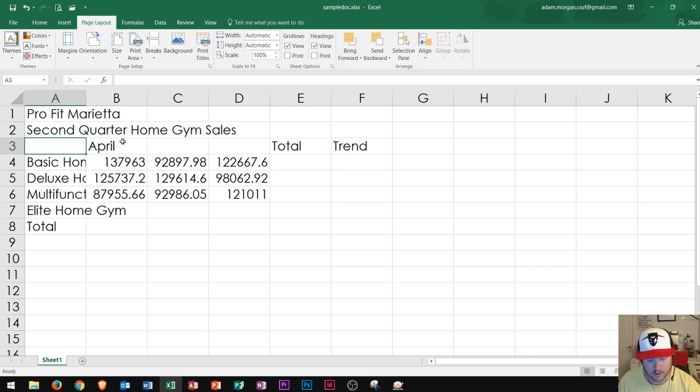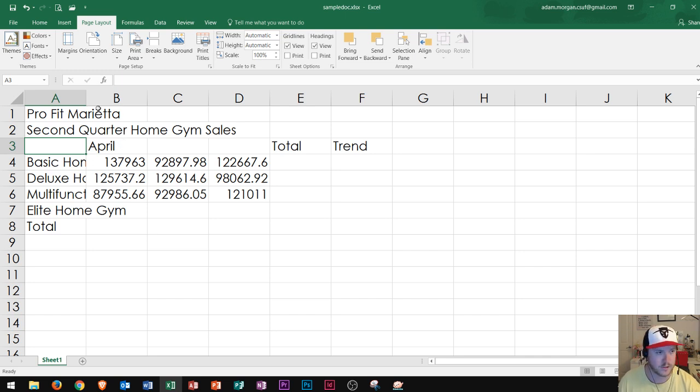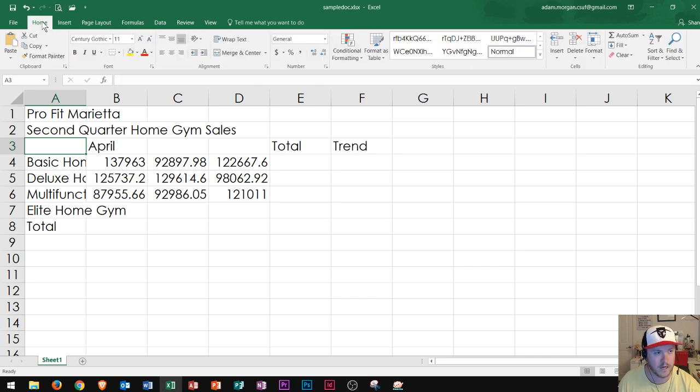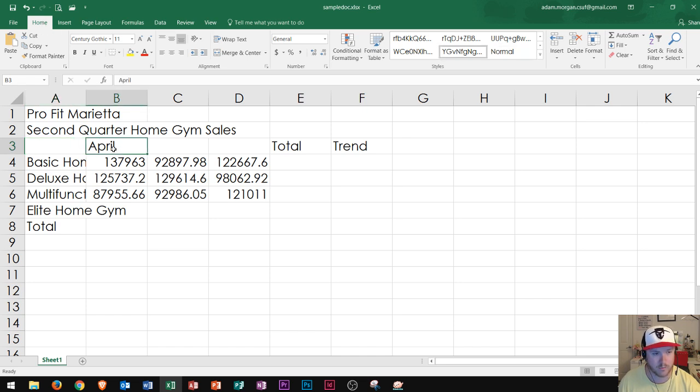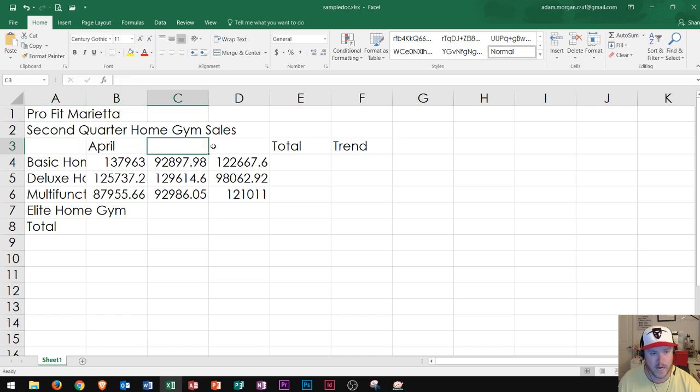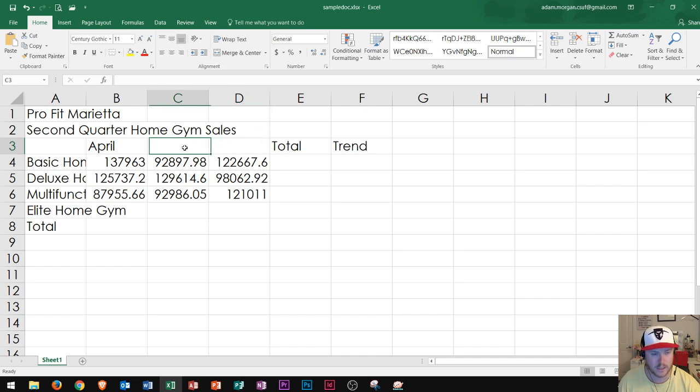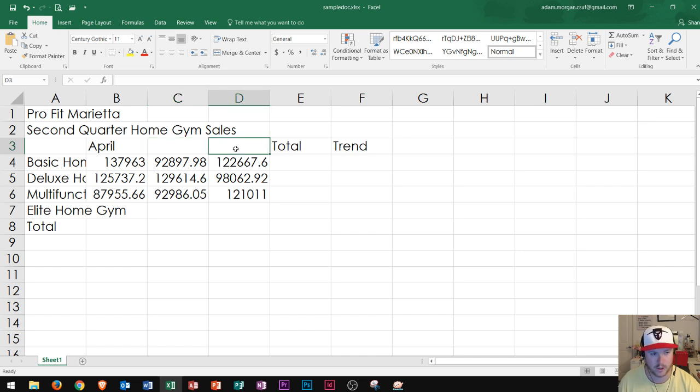So now what I'm going to show you how to do is basically how to use the fill handle. I'm going to go to the home tab and we can see that my text right here says April. Now that's in column B. May and June are supposed to be in column C and D. So what a lot of people start to do is they type in May and June. But if I've already got April over here,